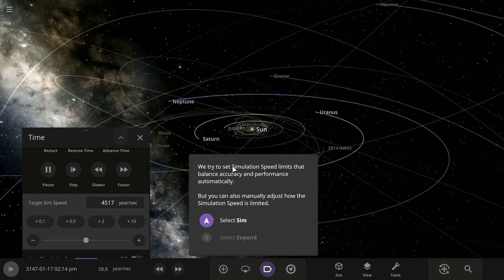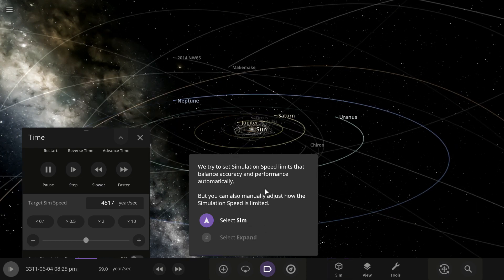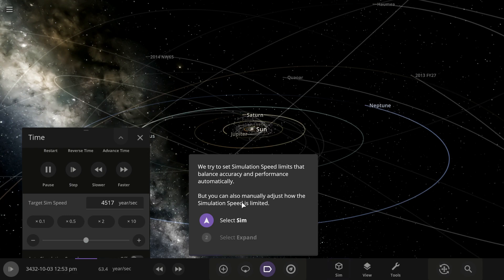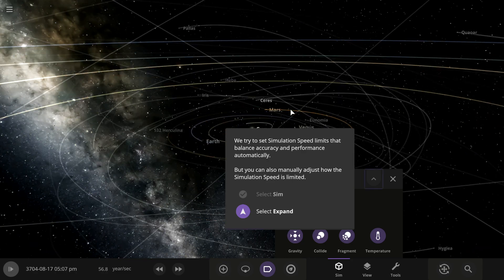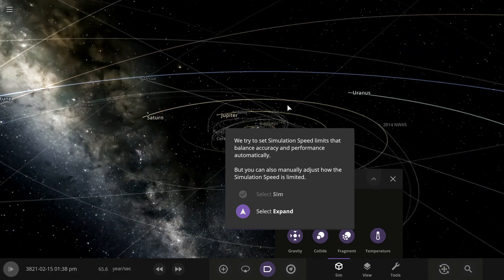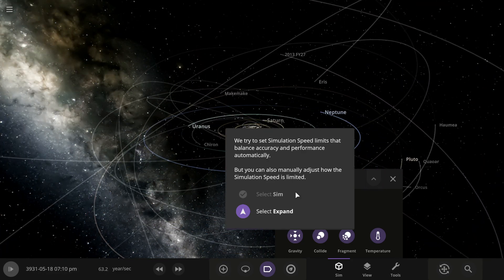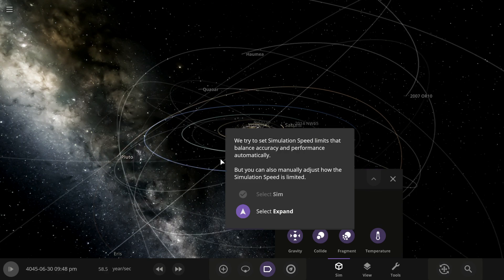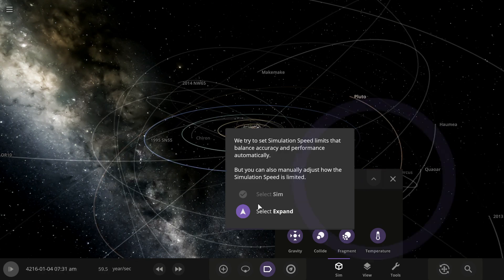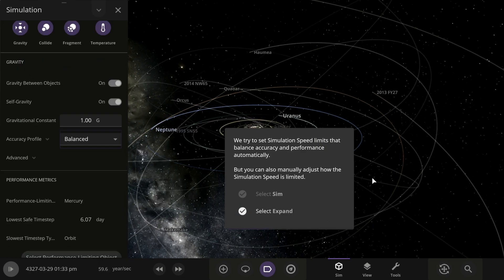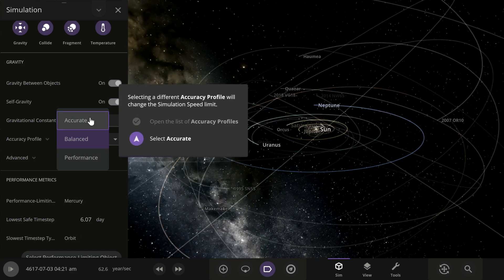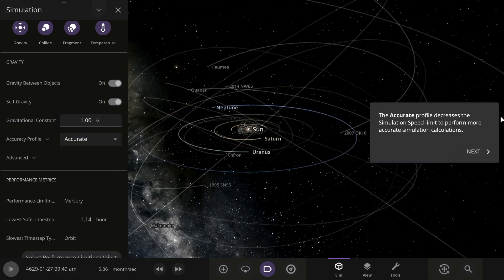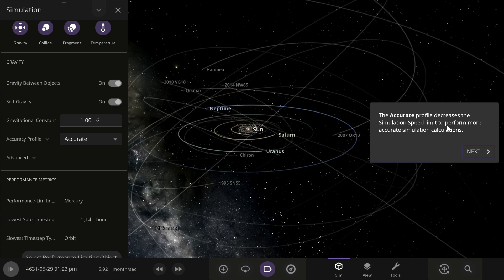We try to set simulation speed limits that balance accuracy and performance automatically, but you can also manually adjust how the simulation speed is limited. Expand the accuracy profile — the 'Accurate' profile decreases the simulation speed limit to perform more accurate calculations.